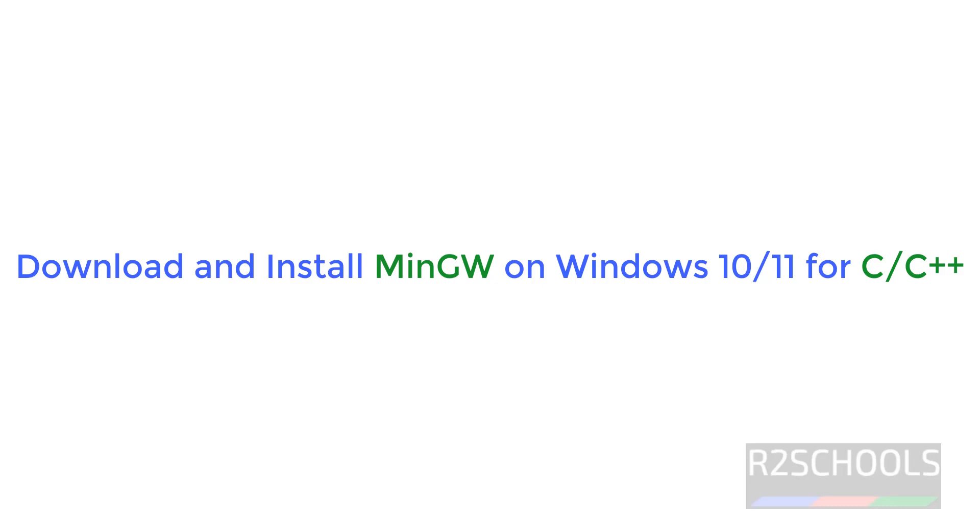Hello guys, in this video we will see how to download and install MinGW compiler for C or C++ for Windows 11 operating system. The process is same for Windows 10 or Windows 11.